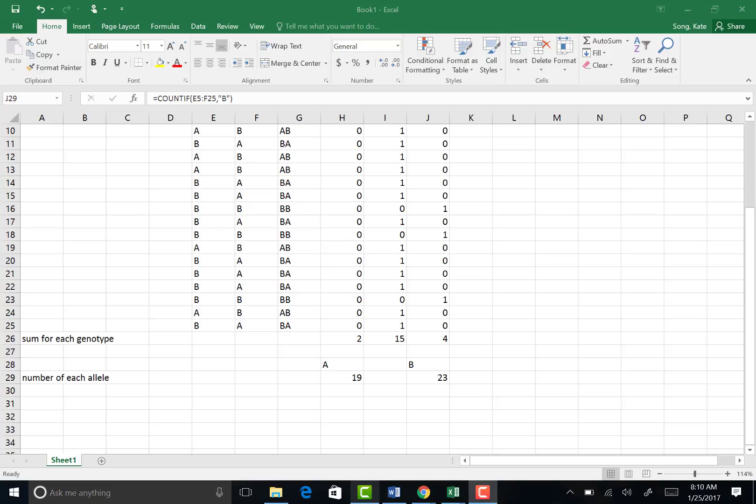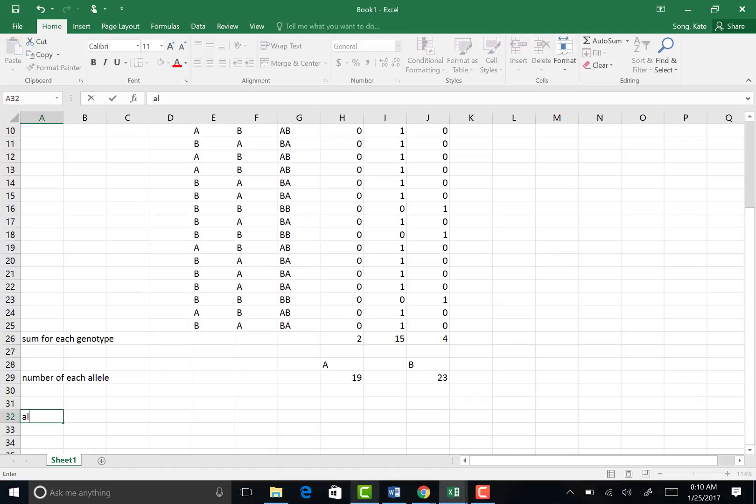Okay, the last thing I want to program, let's skip two more lines, is the allele frequency in the next generation. So now that we have all these zygotes, I want to calculate the frequencies of each allele.